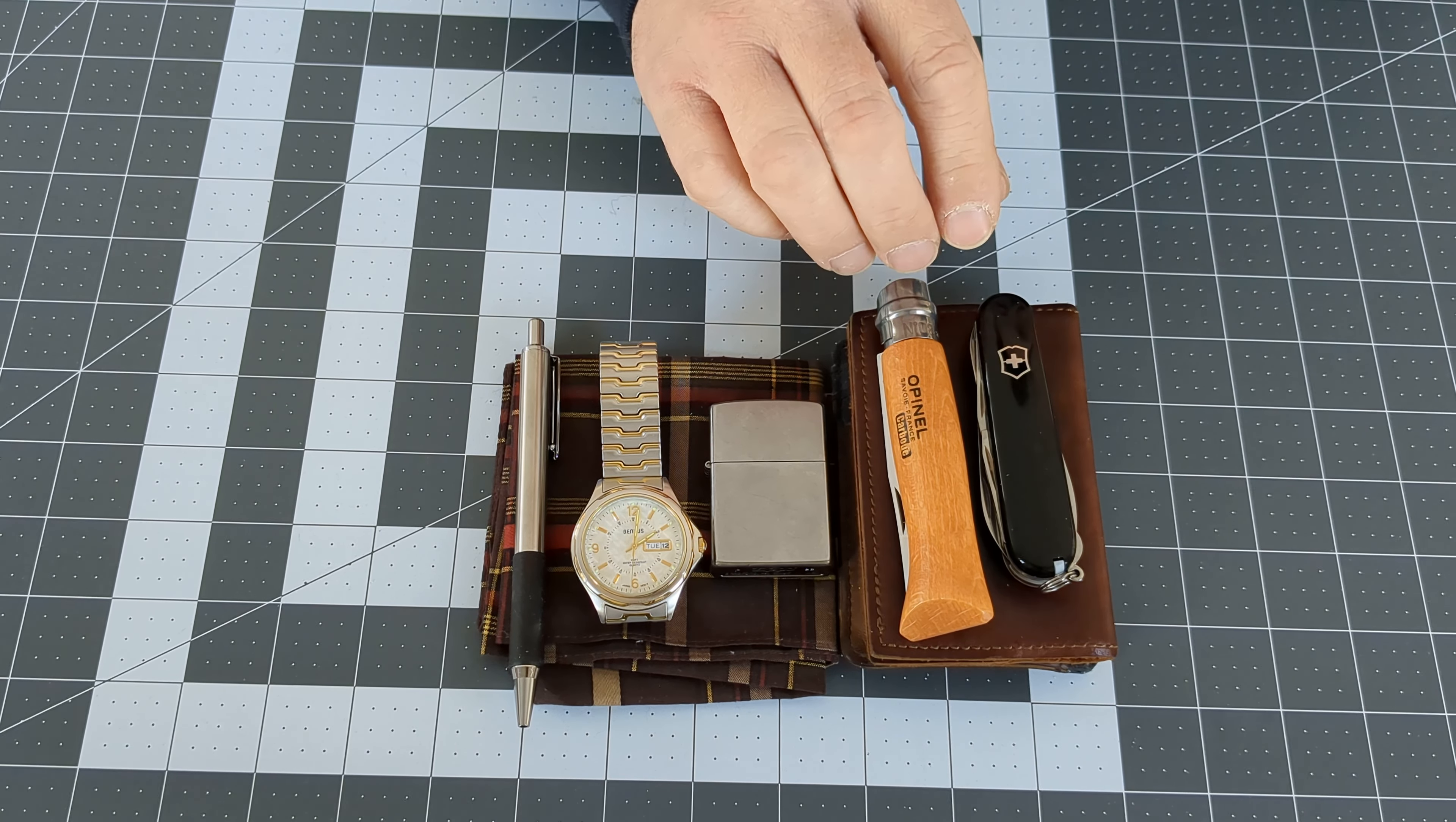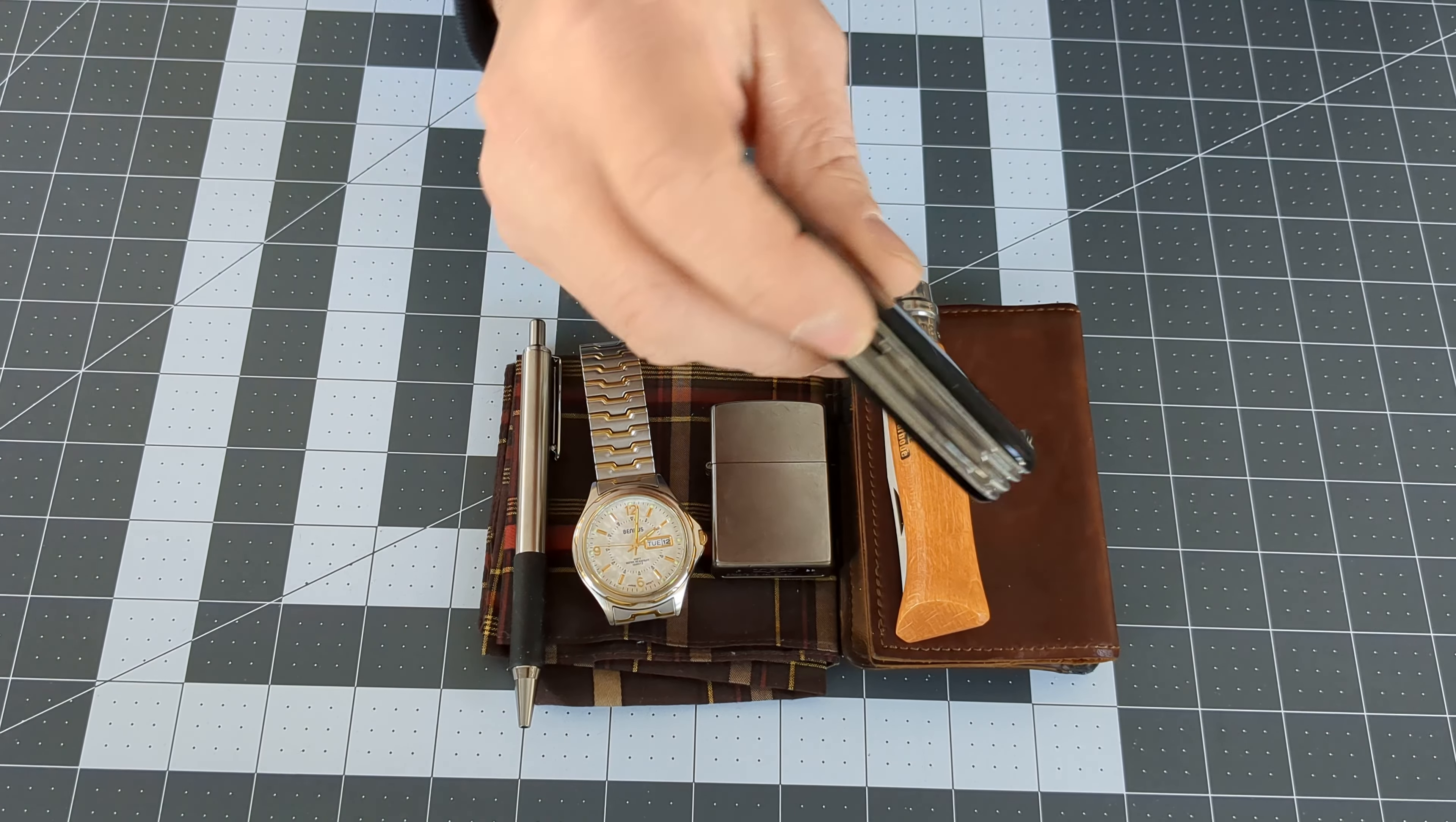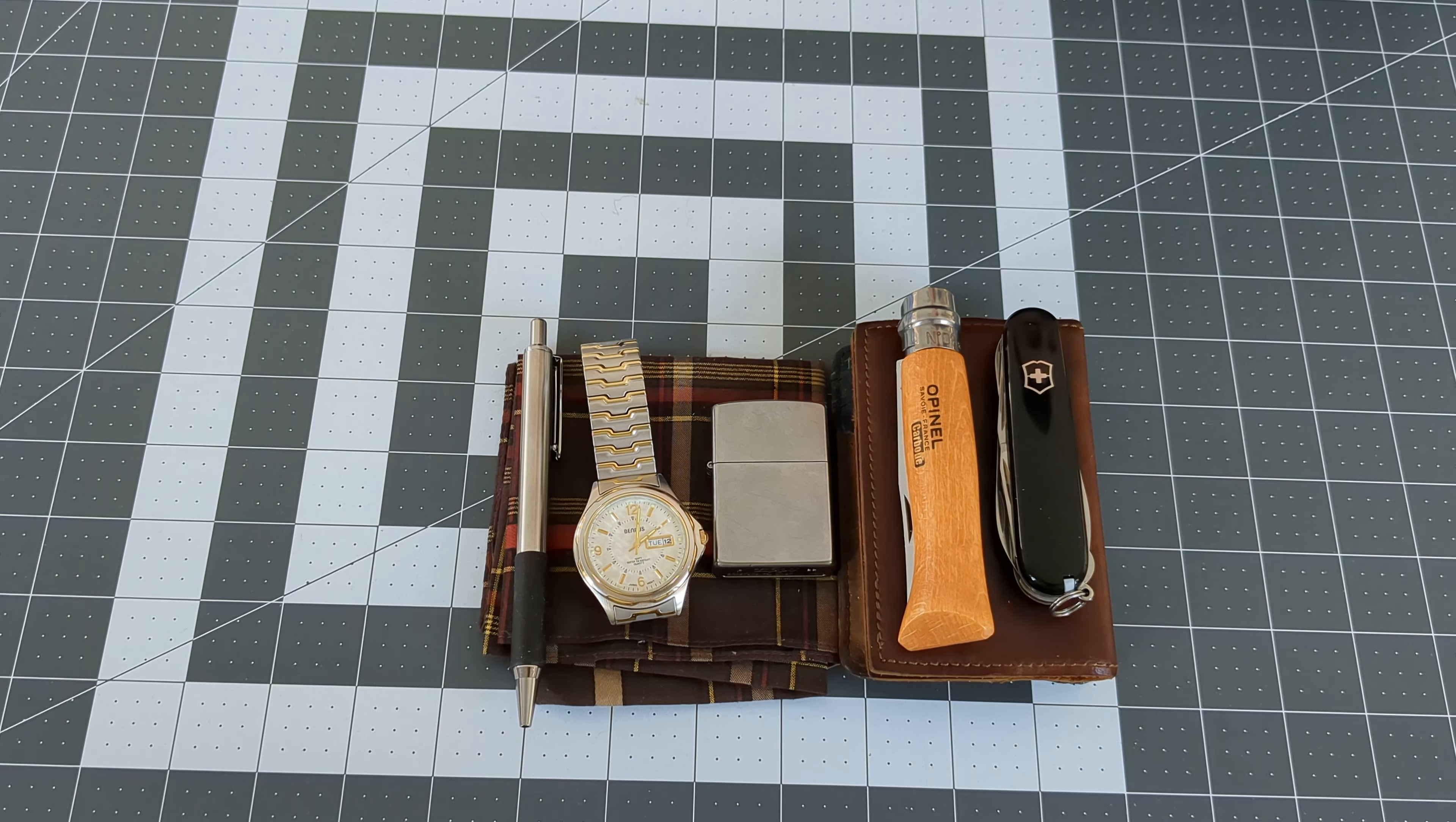They give off an air of refinement, especially with the Victorinox. That gives you an appearance that you can fix things, which we all kind of enjoy having—that persona that we can always fix something when it's broken.